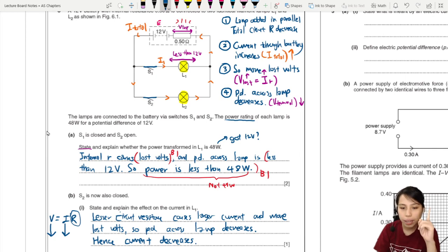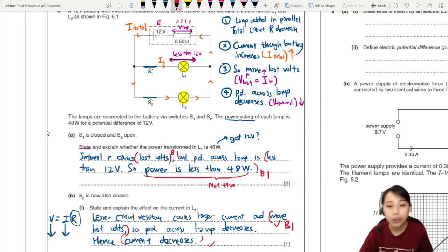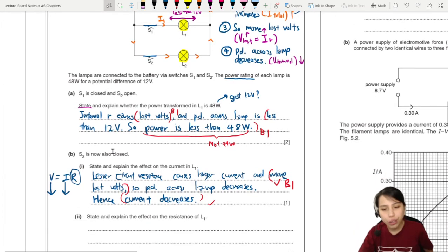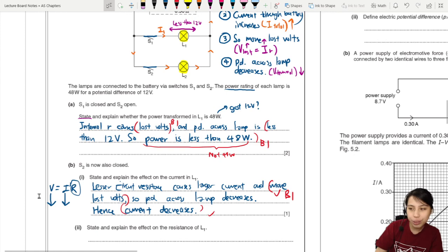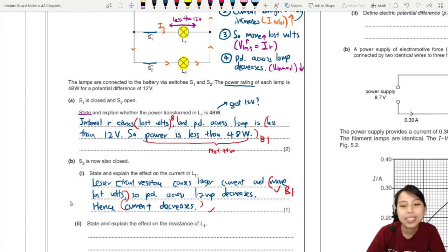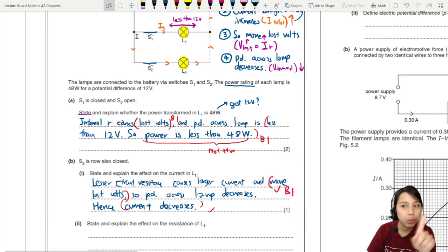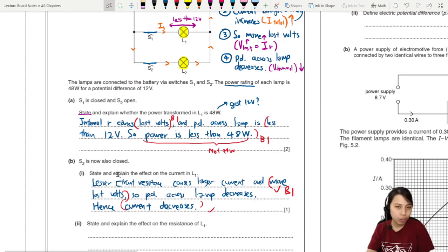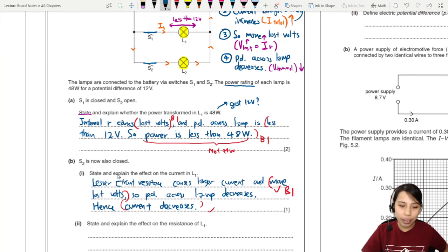If you mention greater lost volts, that's already one mark. Greater lost volts and current decrease - that's what we're looking for, so write as much as you can. Now the second part asks: state and explain the effect on the resistance of L1. The resistance will change - yes, of course, this is a filament lamp. The resistance changes depending on current. So in this case, if the current decreases or the voltage decreases, the resistance will decrease as well.